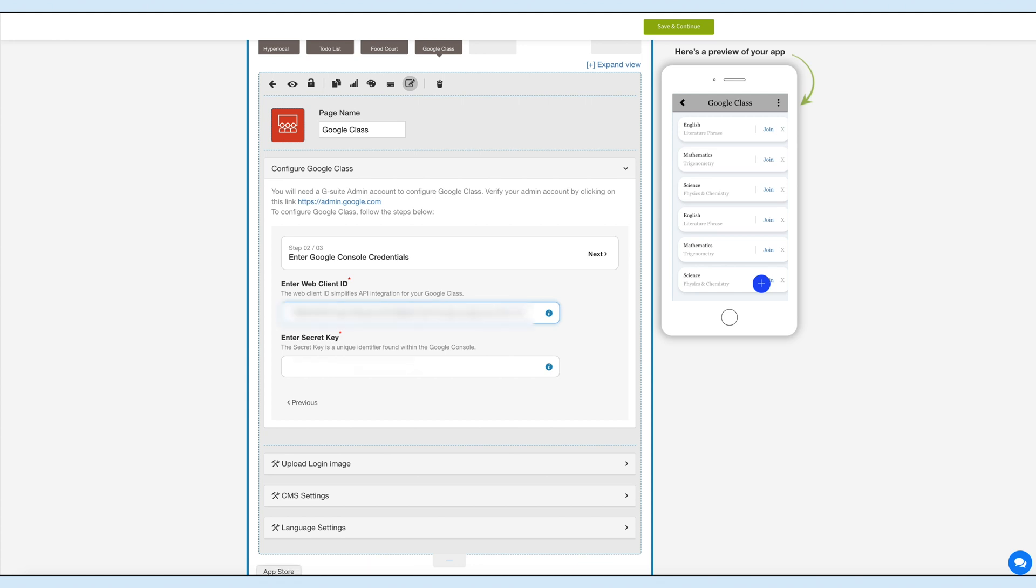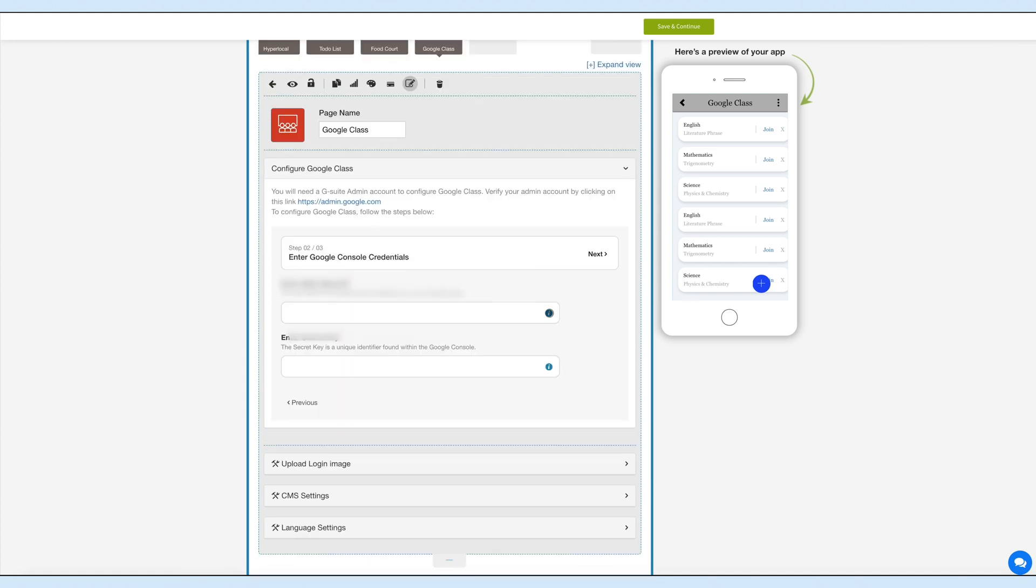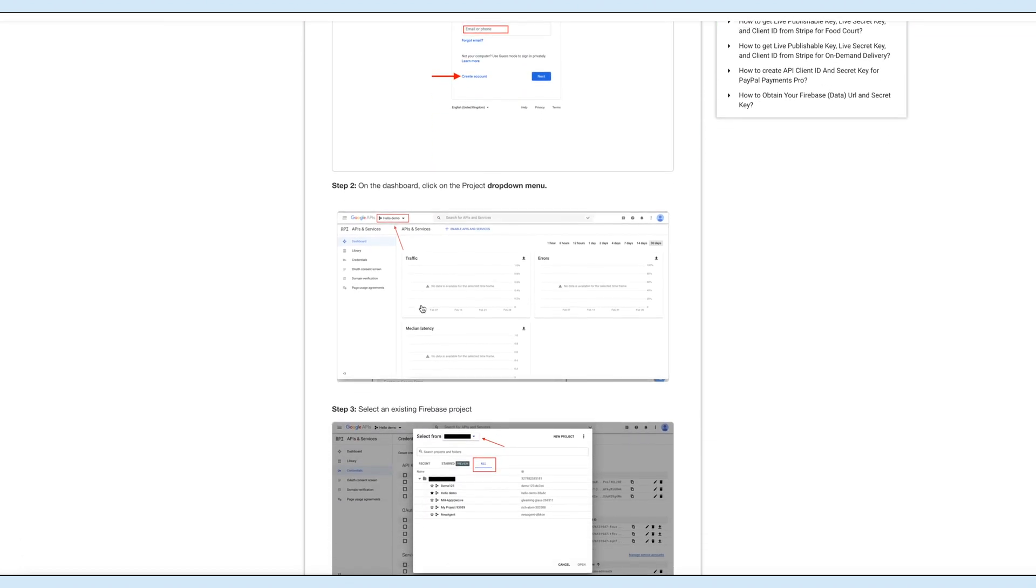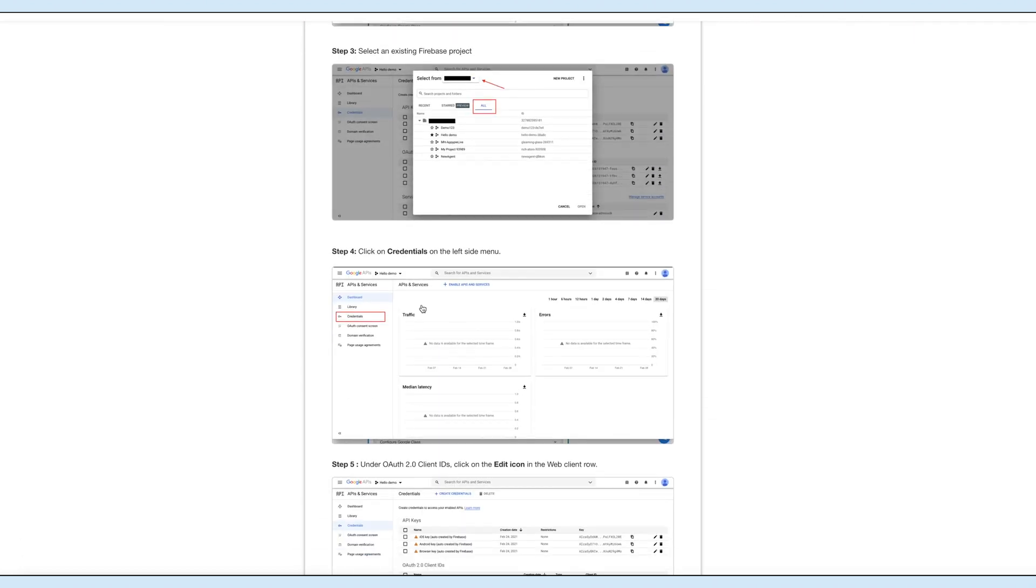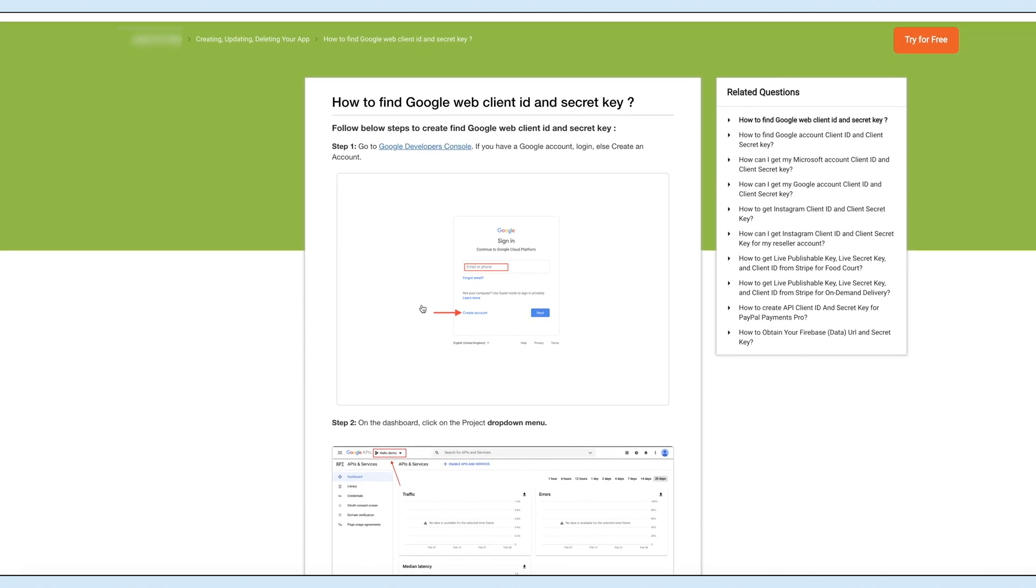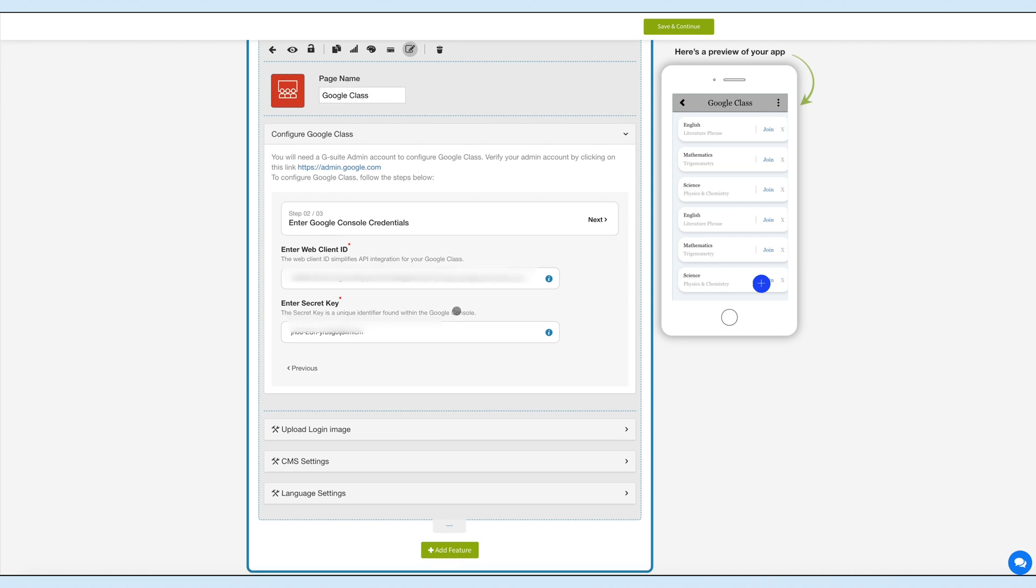Click on the eye icon to refer to our step-by-step procedure for obtaining the Google web client ID and secret key. Please note, when obtaining the client ID and secret key, you will also need to add scopes in the authorization consent screen for your Firebase project on Google console.